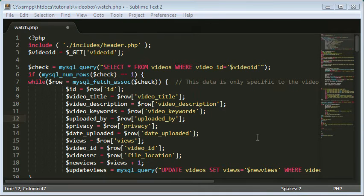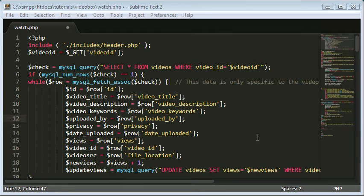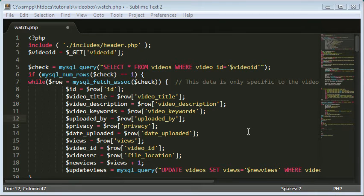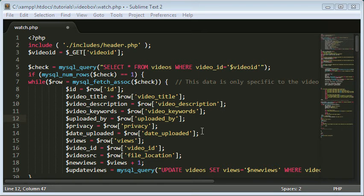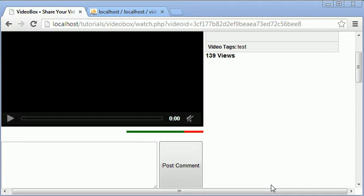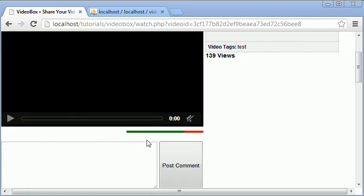What we're going to be doing in this video is letting people create likes. We're going to be putting a like button and if we have time a dislike button as well on the video watch page. So let's get started. The first thing we need to do is decide where we're going to put the like and dislike buttons. I think I'm going to put them here on the left hand side directly opposite to the progress bar we created in the last video.